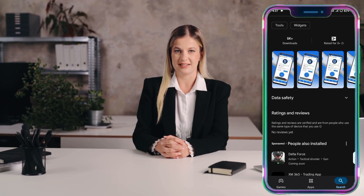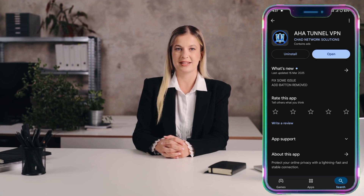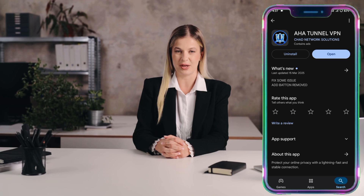Next, tap the Install button to begin downloading the AHA Tunnel VPN. The installation process may take a couple of minutes depending on your internet speed. Once installed, tap on the Open button to launch the app. As soon as AHA Tunnel opens, you'll land on its home screen. The app might prompt you to allow notifications. You can choose to allow or skip based on your preference.